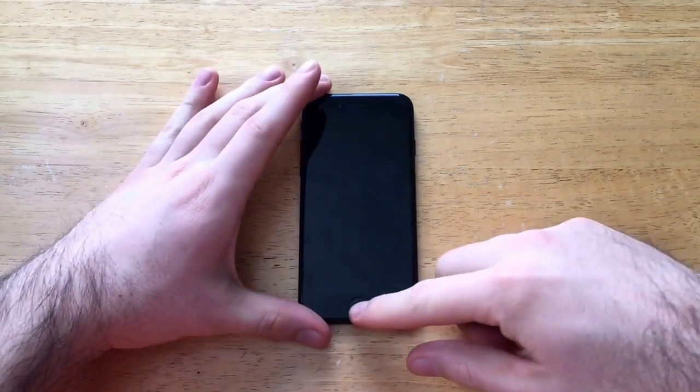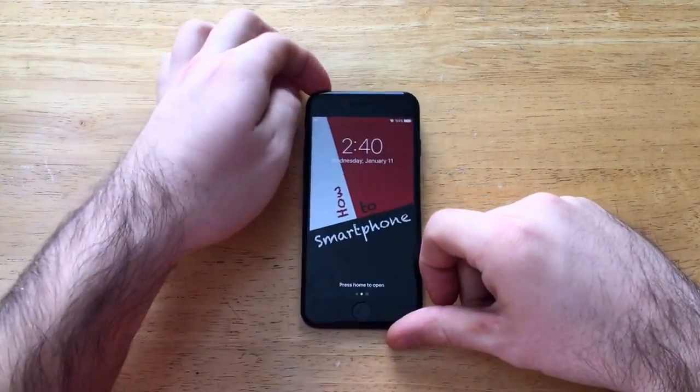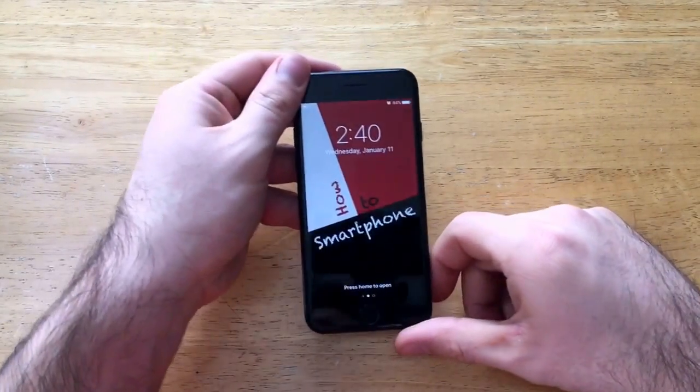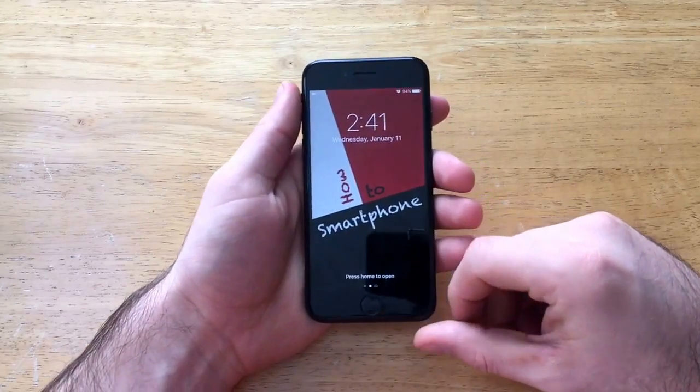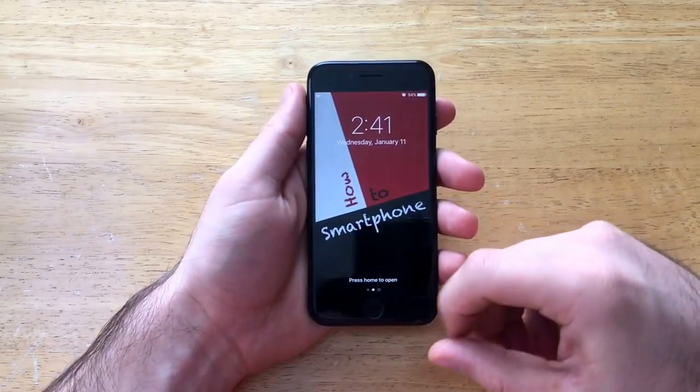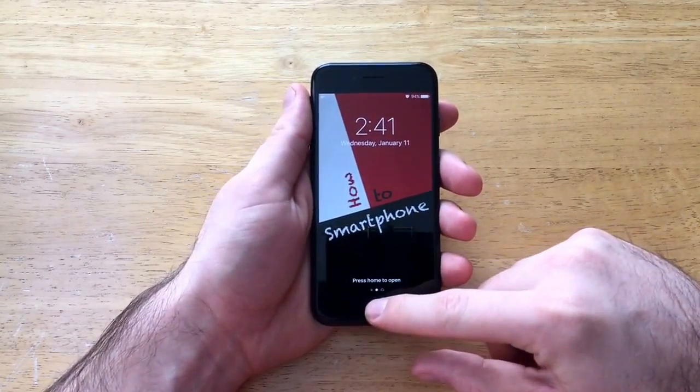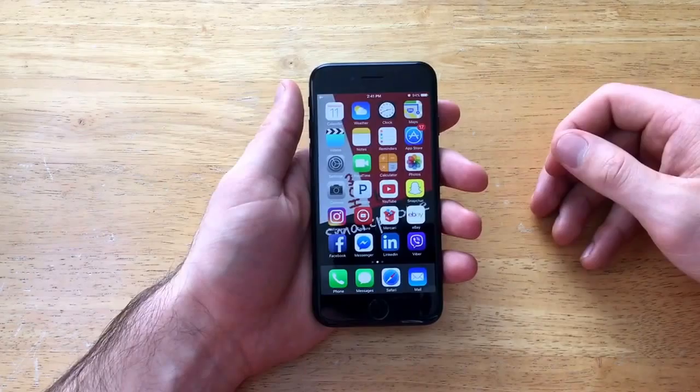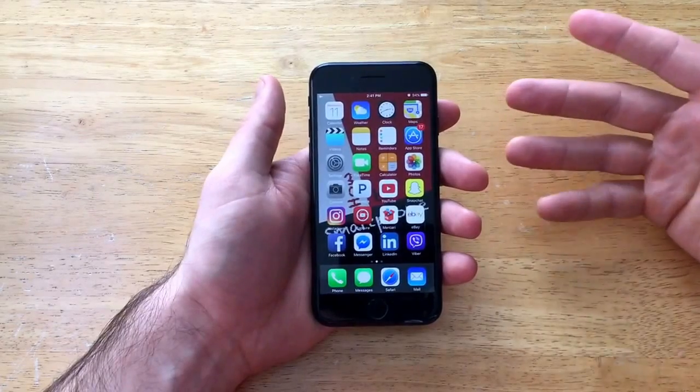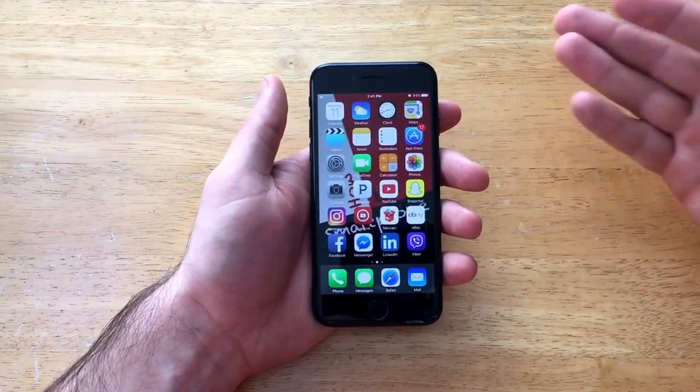I'm just going to start off here by showing you guys that I do not have a passcode or password on my phone. So just by clicking the home button it does take me to the home screen so I get into the phone.